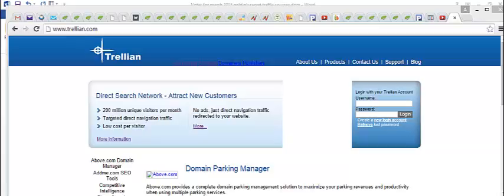So basically, these guys have cut out all the middlemen so that you can buy traffic for a fraction of the cost. And they even have a built-in keyword research tool.